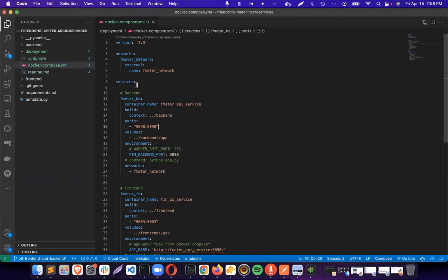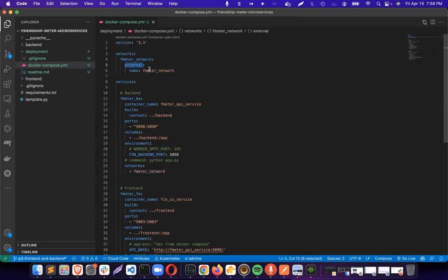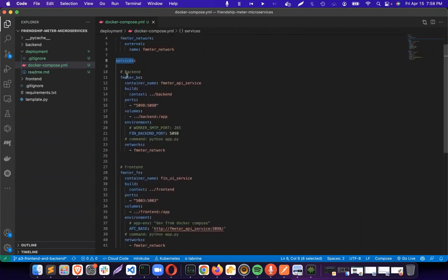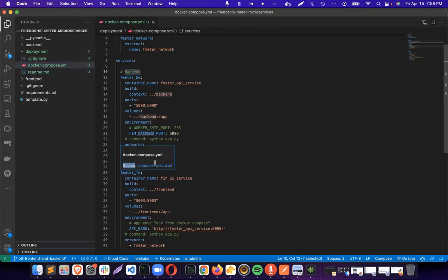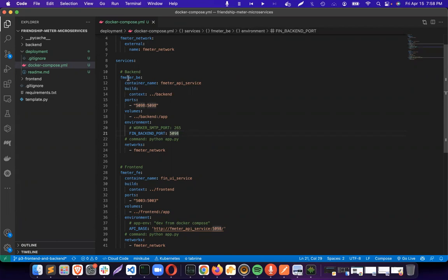Version is 3.3, it's a normal version, boilerplate code. We need to create a network. We have two different services under services: you can see backend and frontend. Then we have fmeter API, container name, fmeter API service build, the backend ports, environment and all that stuff.